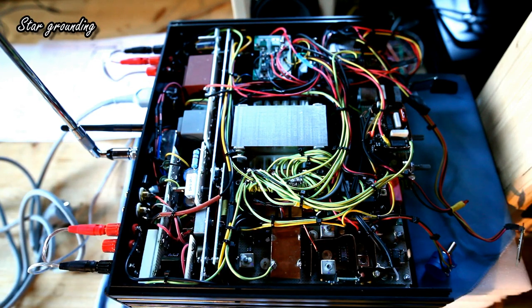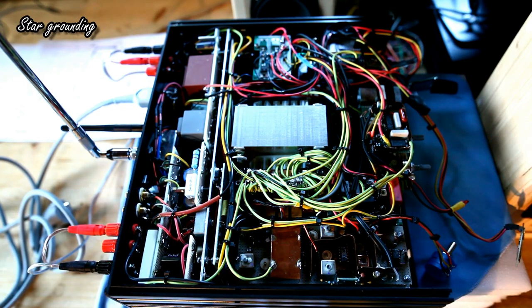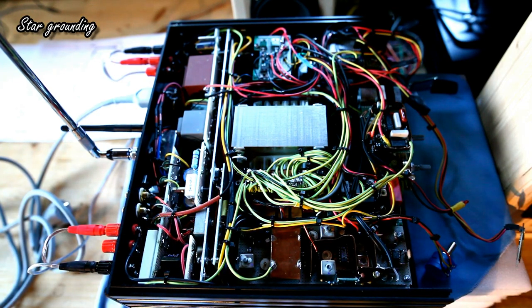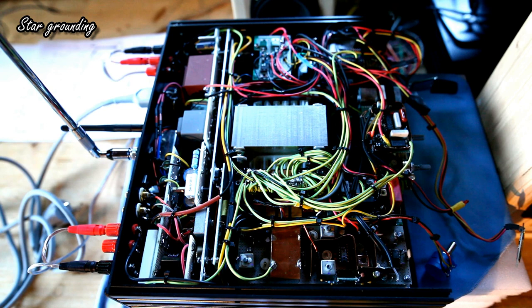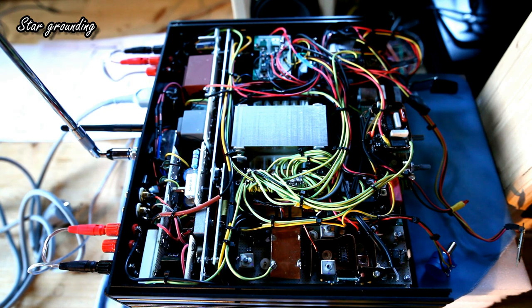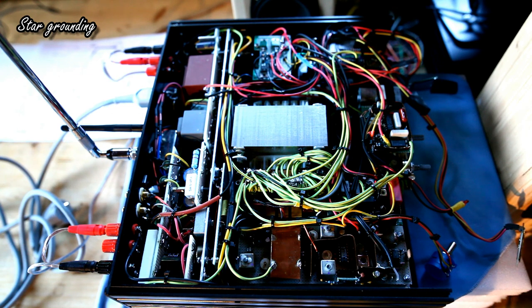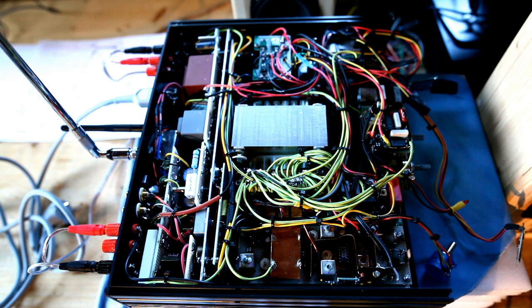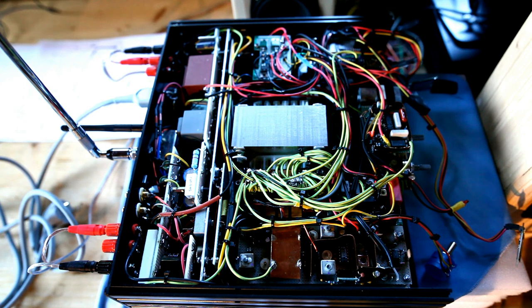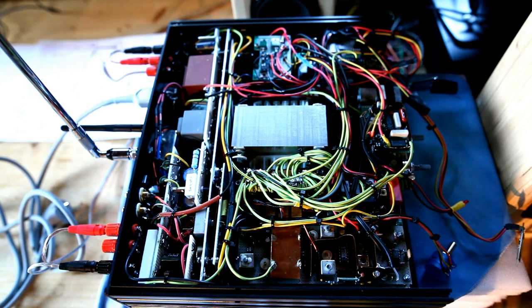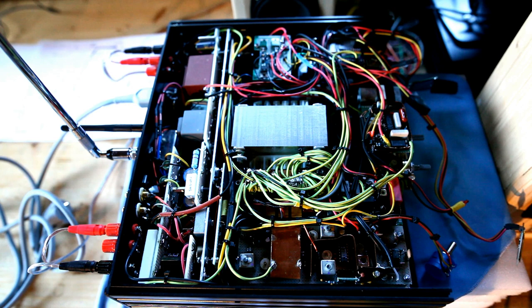This is the central grounding point. As you might remember, I have deployed a very strict star grounding scheme, which really is the major responsible, in my opinion, of the very good signal to noise ratio performance of this amplifier. This amplifier is really dead quiet, even when the volume knob is rotated to the maximum position.